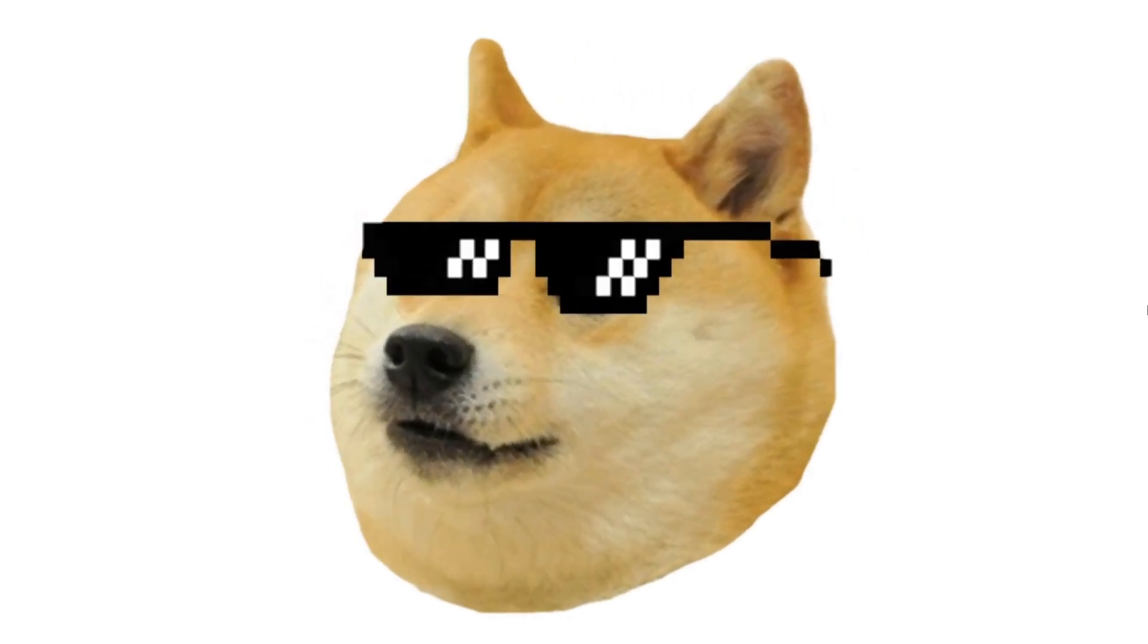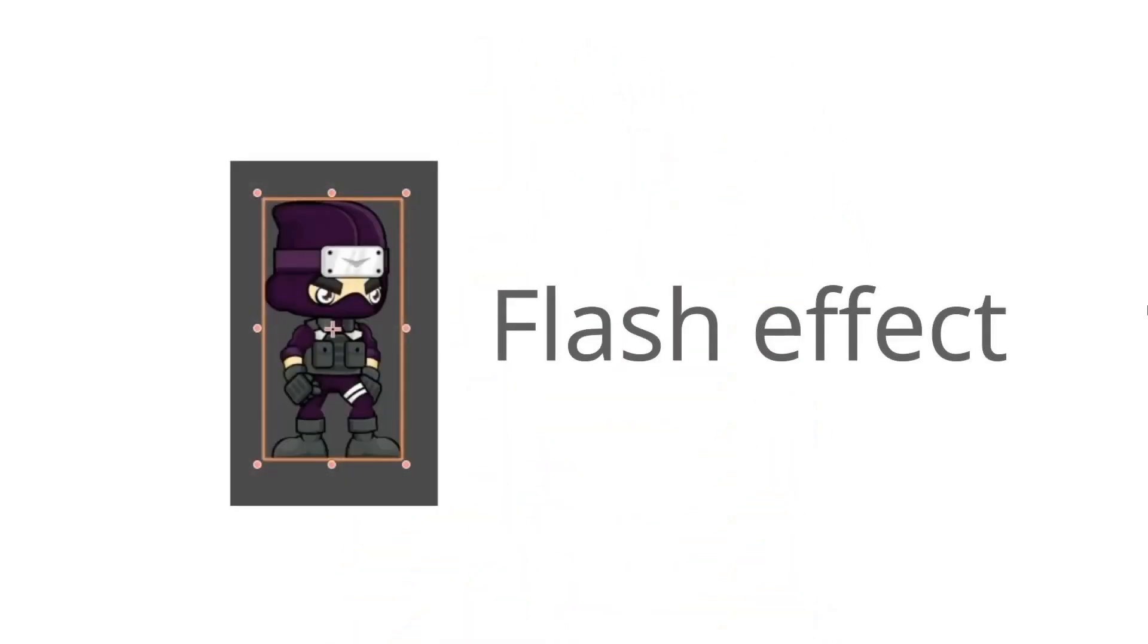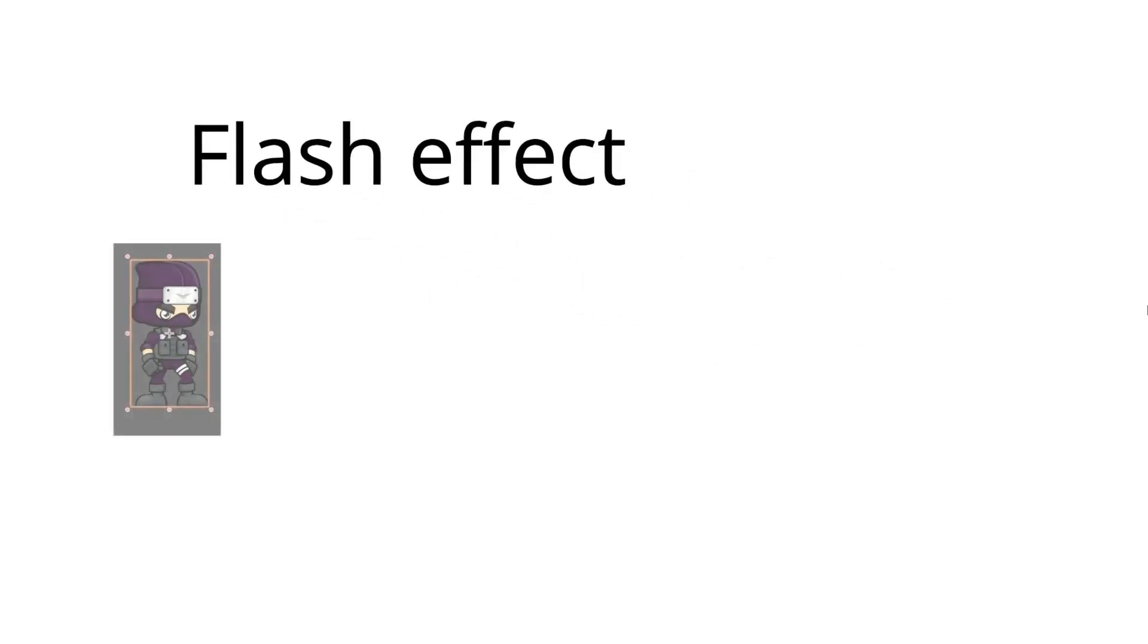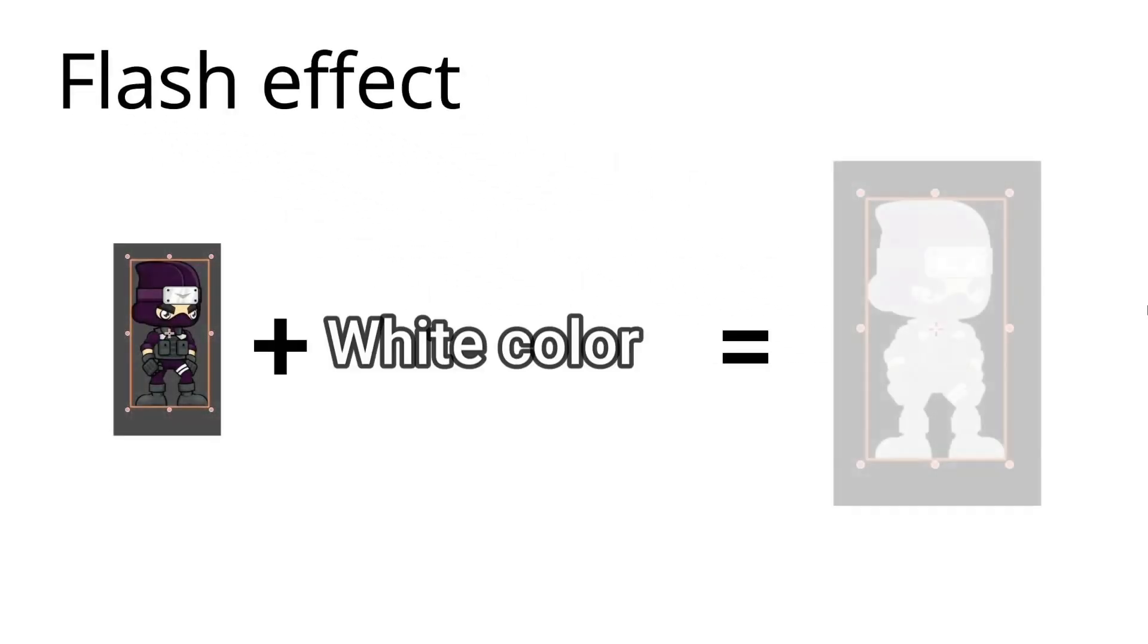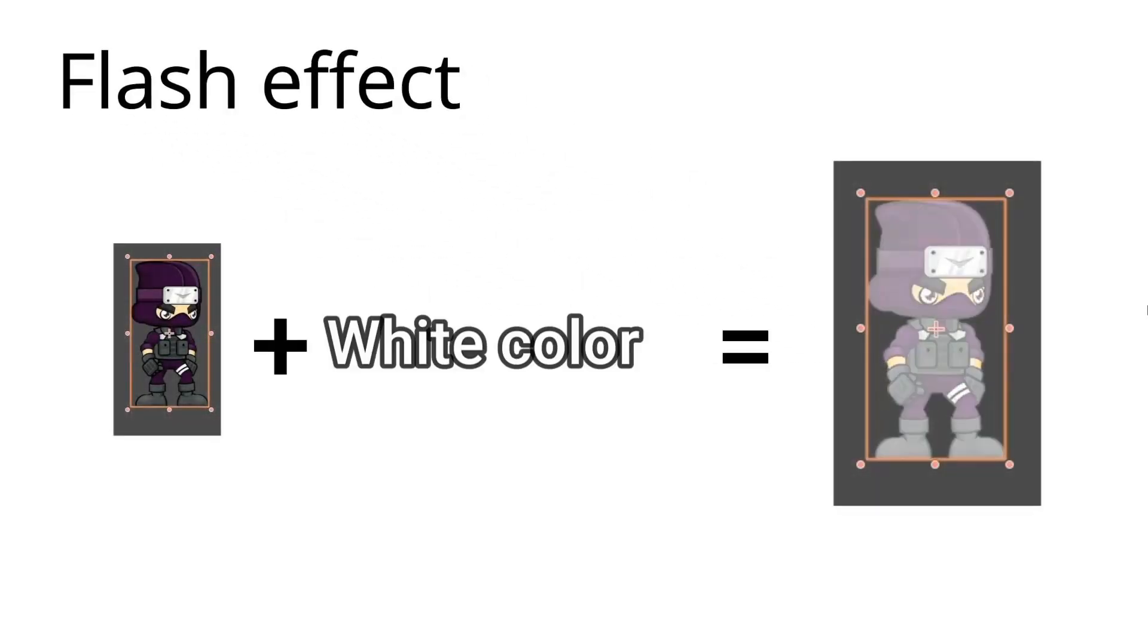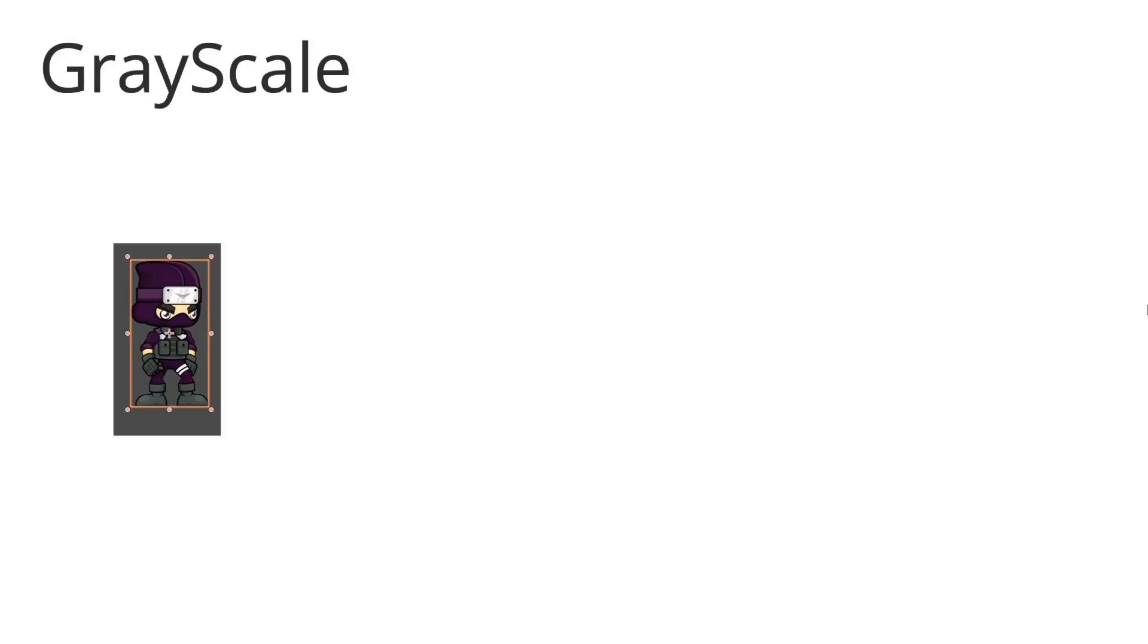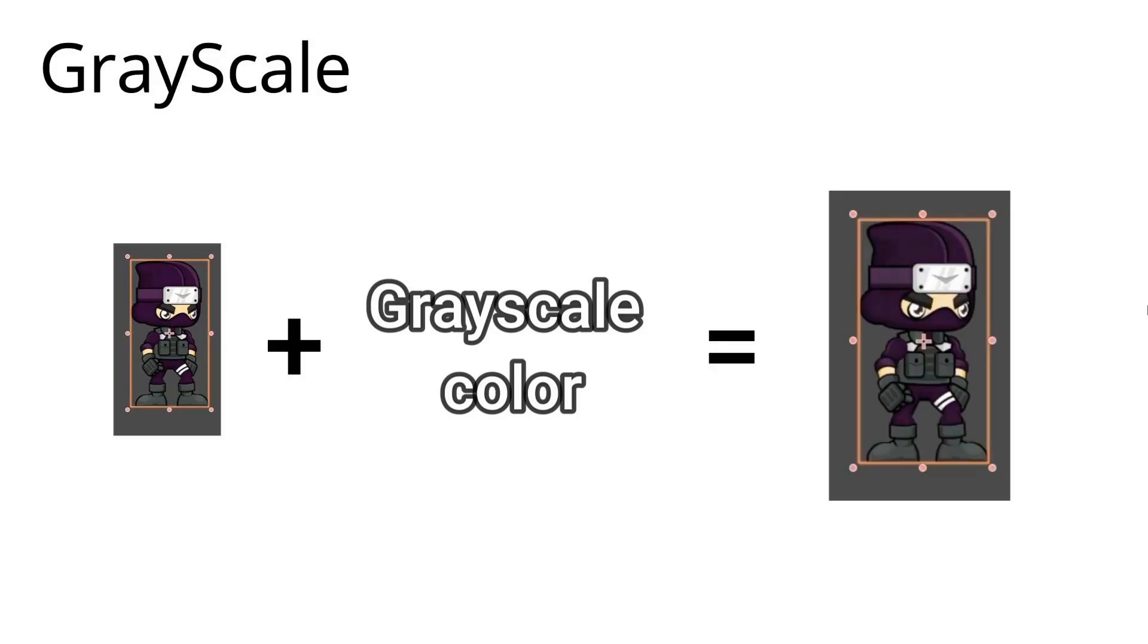So achieving grayscale is actually simpler than it looks like. We have to do the same thing as we have done in creating the flash effect. There we have taken the original image, then created the white color, and then mixed the white color into the original image as much as we want. Now in the grayscale we just have to create a grayscale color instead of white and mix it with the original image.